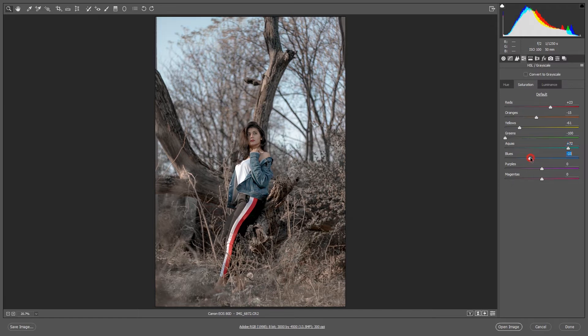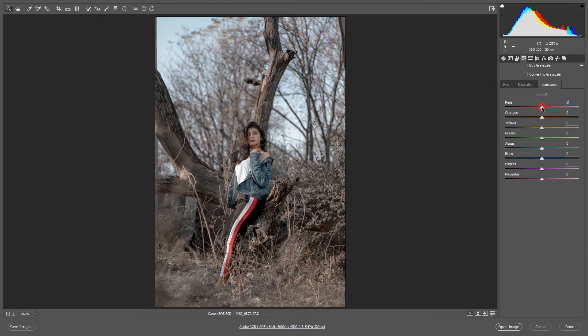Blue will decrease. And luminance, luminance part I'll decrease red and orange, because orange is face tone, face color tone, that's why I increase it. And yellow, greens, blue, all are decreased.